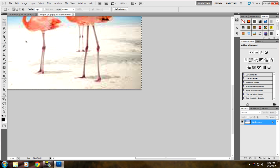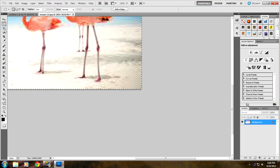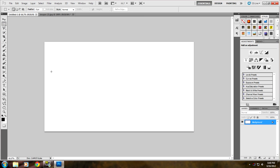I select the image with the marquee tool and hit Ctrl+C on your keyboard for copy, it might be Command+C on a Mac. Then go back to your canvas, click on it, and then hit Ctrl+V to paste.